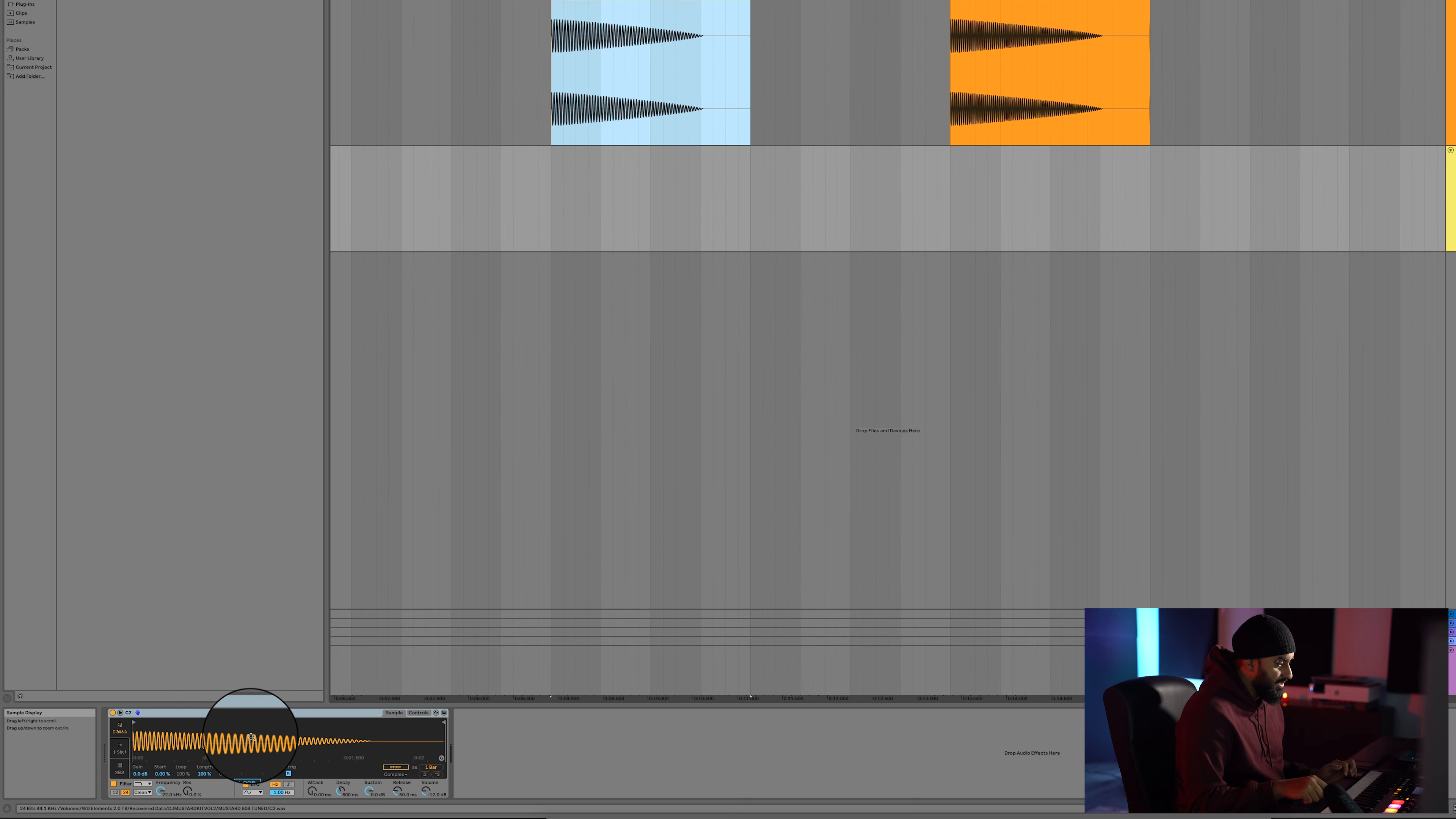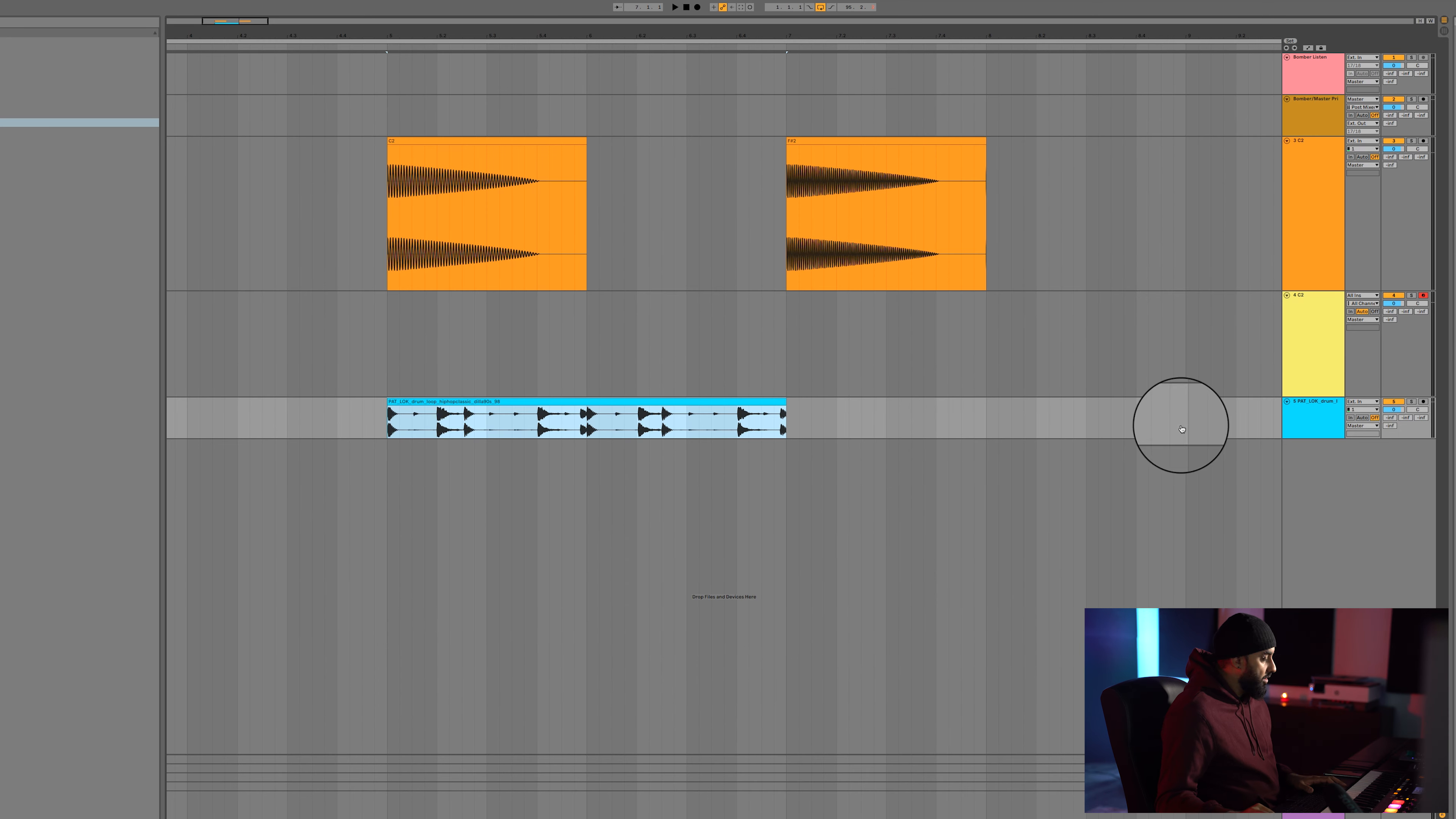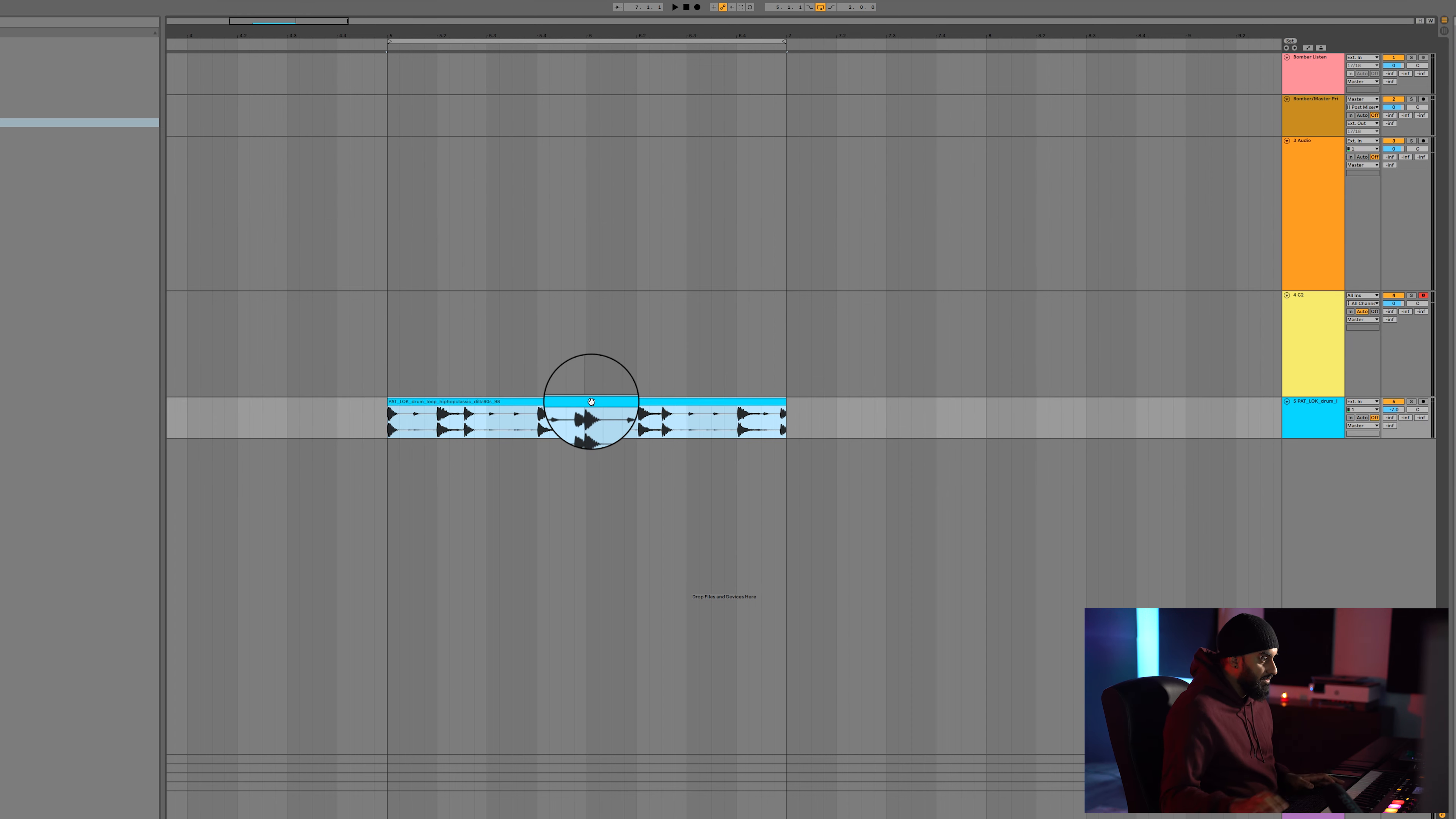So now instead of drawing out all these notes, if you have a drum pattern which I can load up for you guys real quick, it's probably going to be loud. It's like some early 80s sounding drum pattern, but whatever.